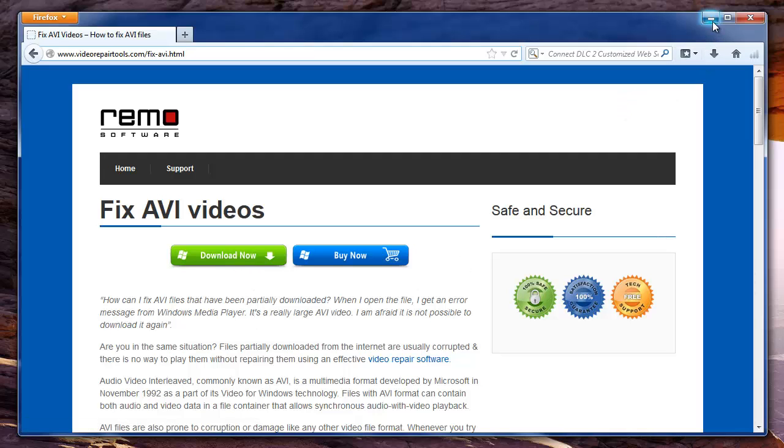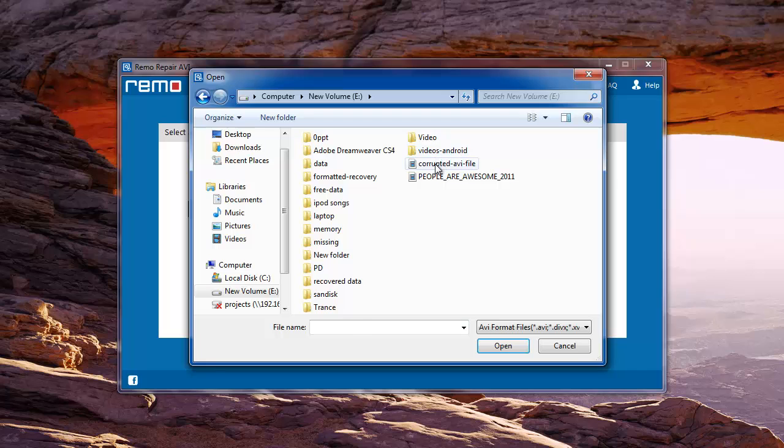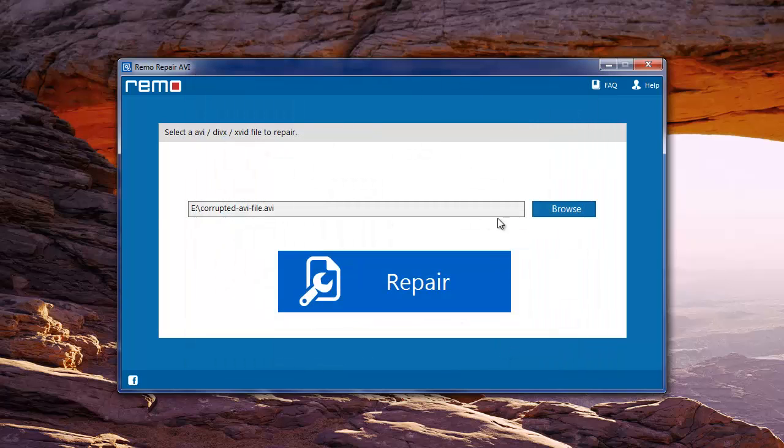Upon launching, on its main screen we need to select a video file that needs to be repaired. Once the video file is selected from the desired location, I will hit repair.